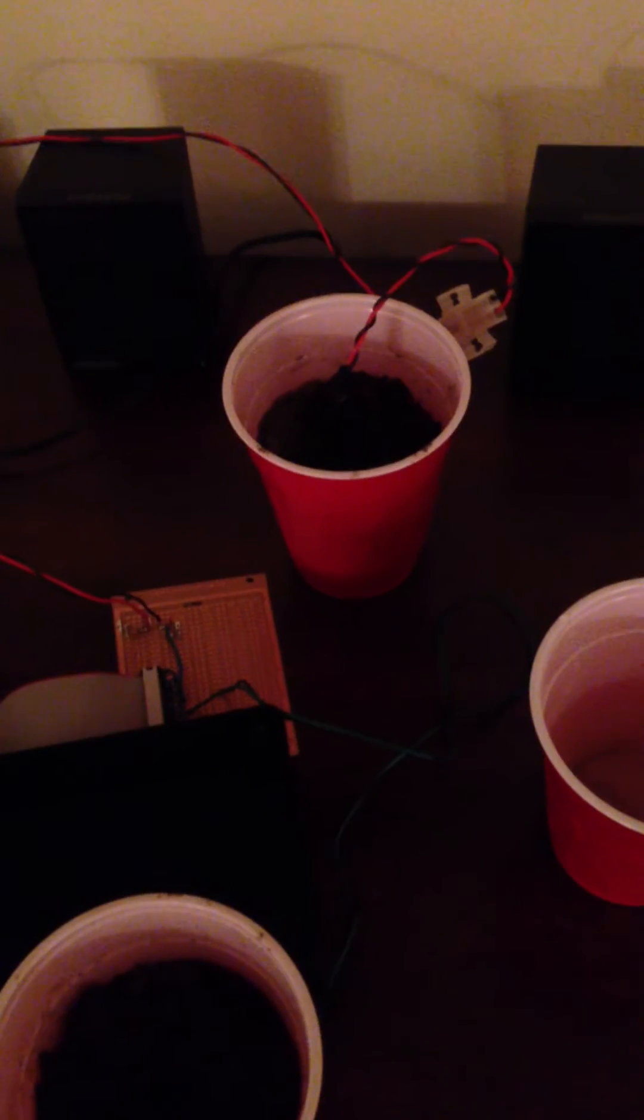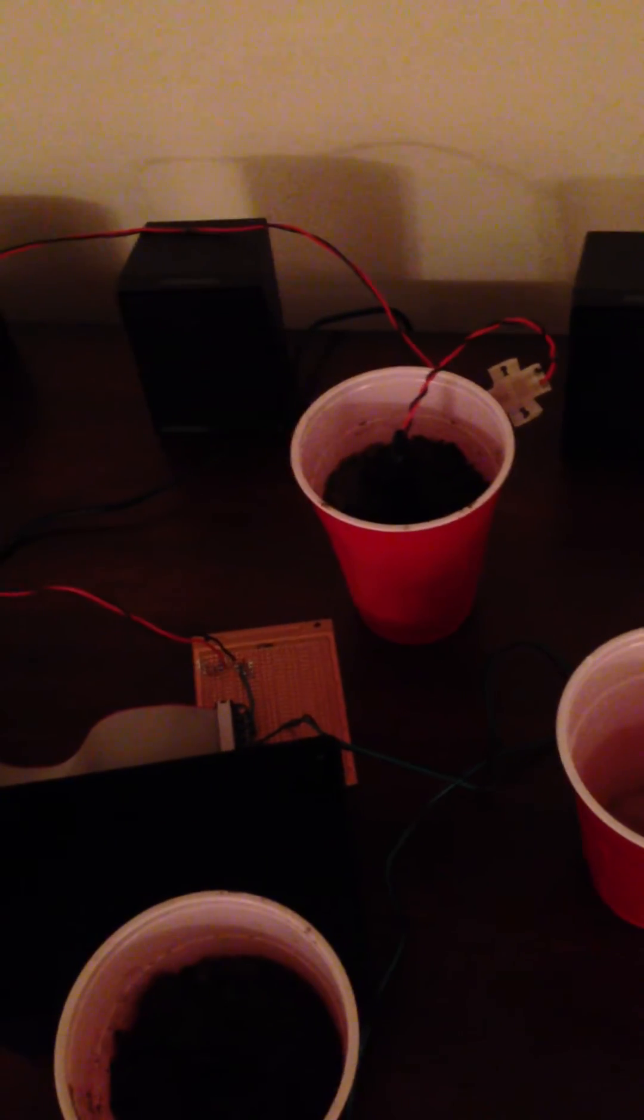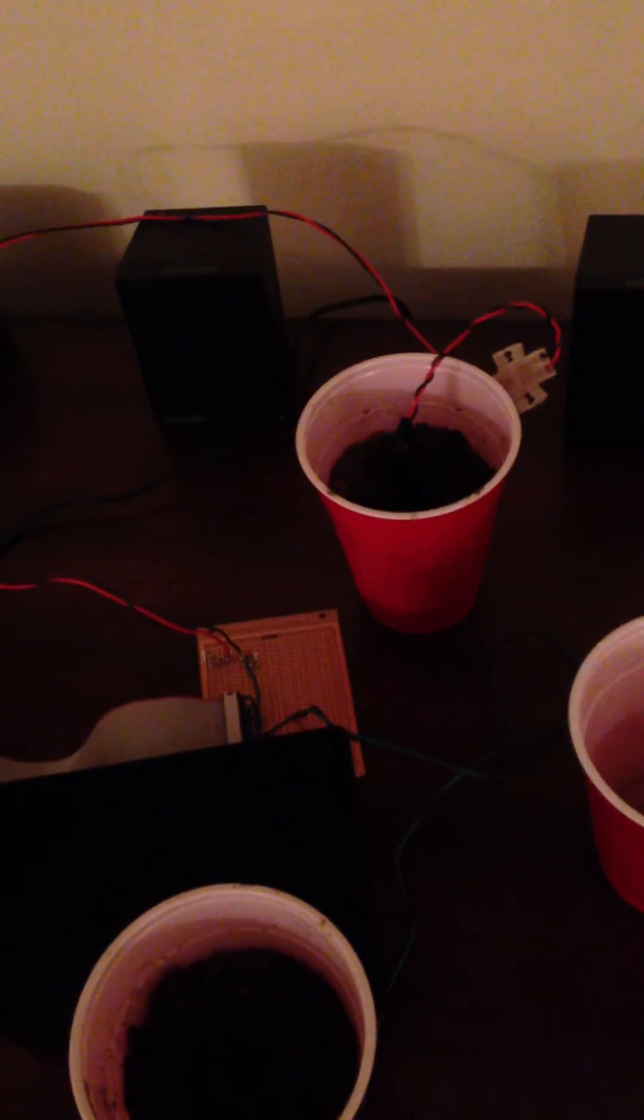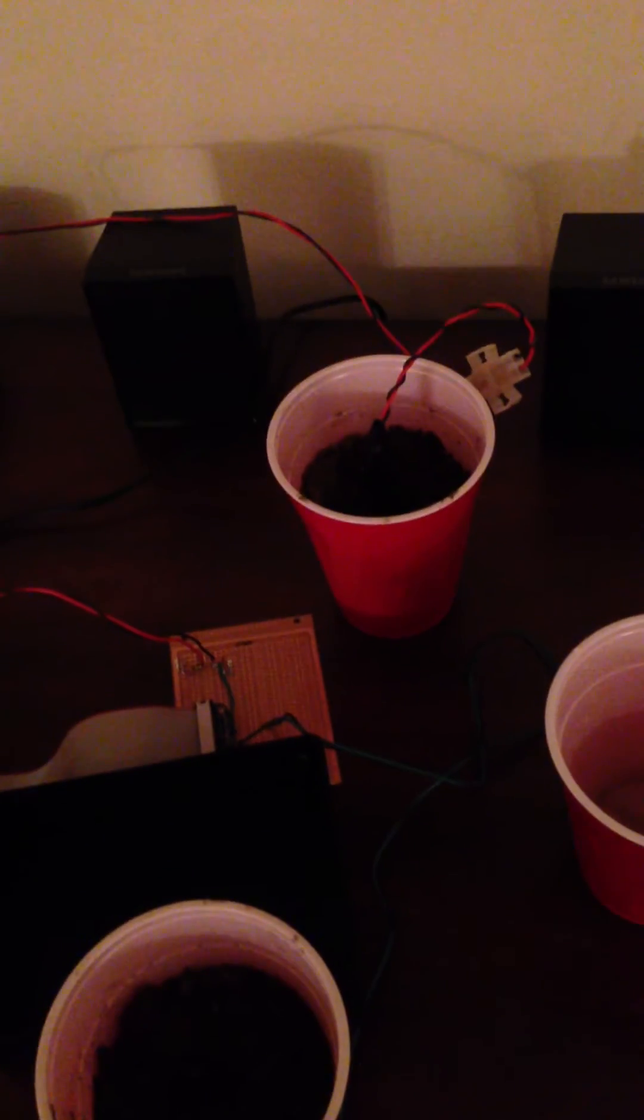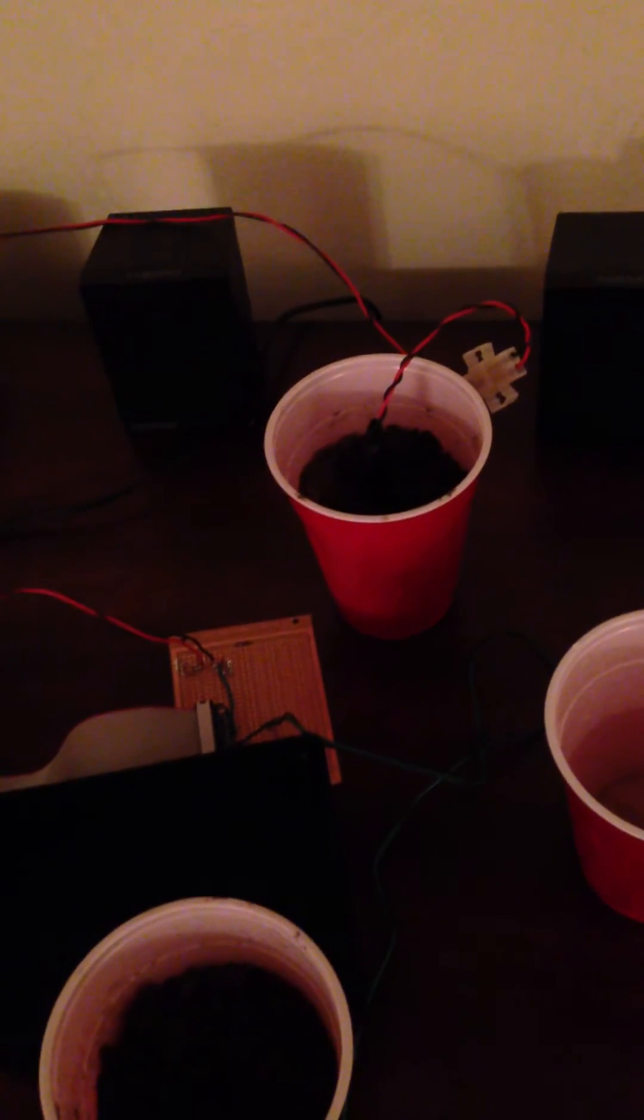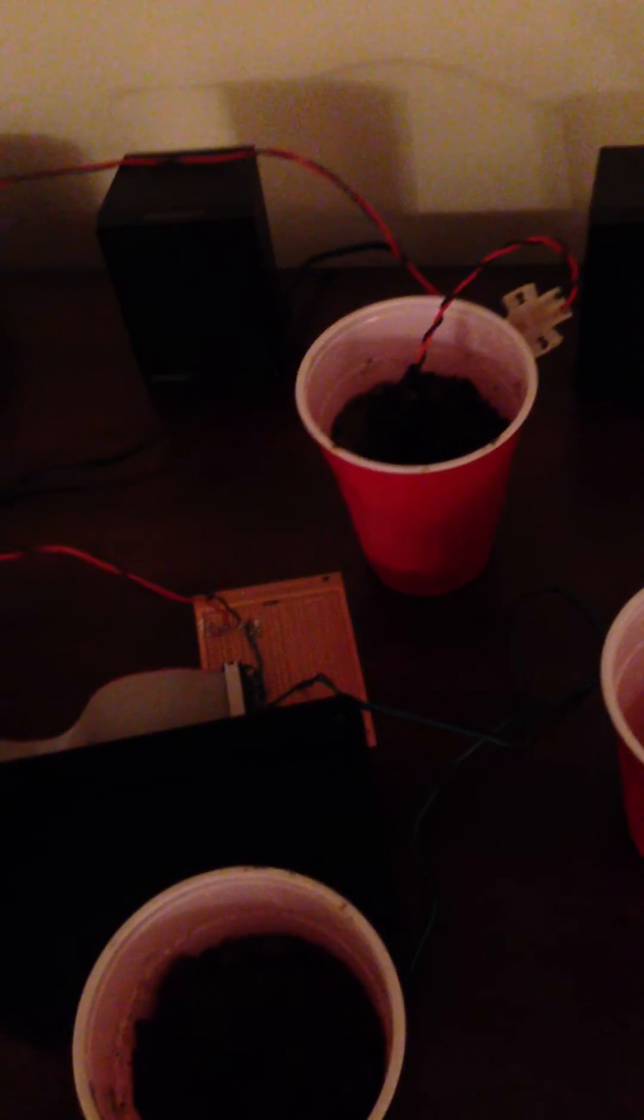Cool. Alright. So there we go. So now the system recognizes that the soil is wet, and it's all good to go, and it will wait until the soil dries out to water it again.